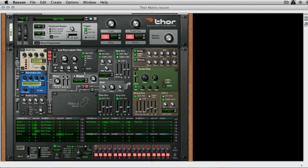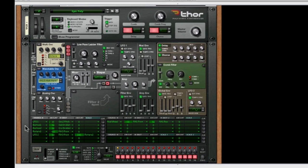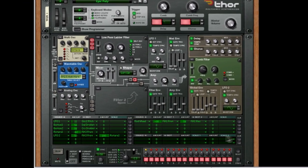Now I've got Thor's Epic Poly patch loaded up here. And if you're a Reason user, you'll know this is the default patch. And it's not a particularly complex patch, but it's quite a big one. Let's have a listen to it. So it's sort of a trancey, classic polyphonic sound. And it's got three oscillators.